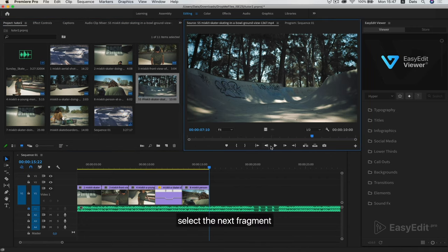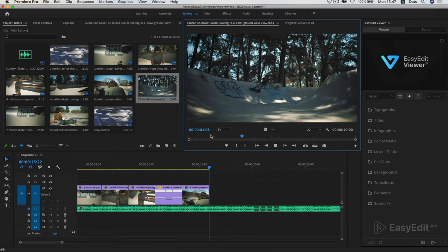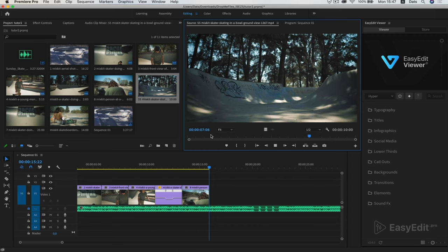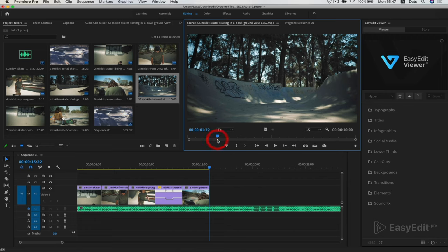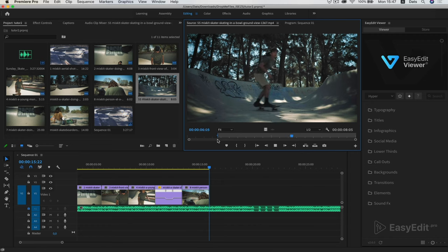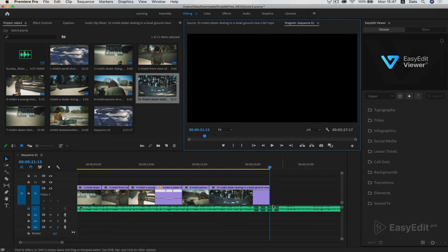Select the next fragment. We set entry and exit points. Transfer to timeline.